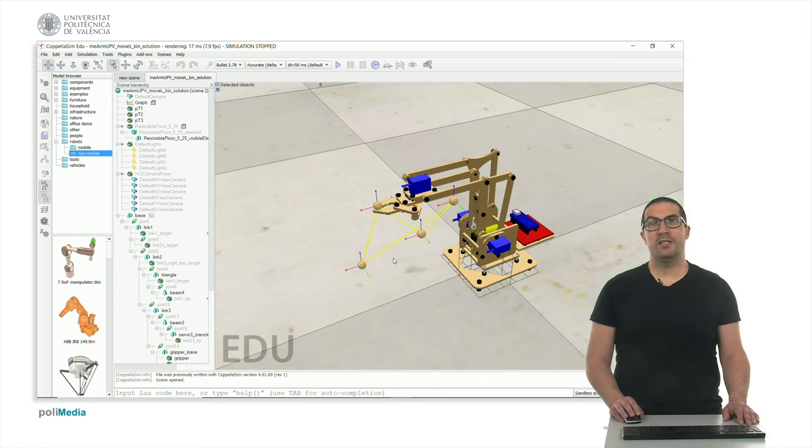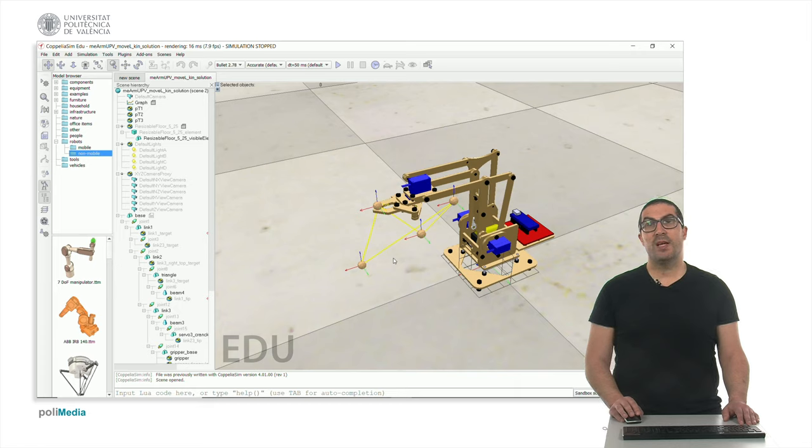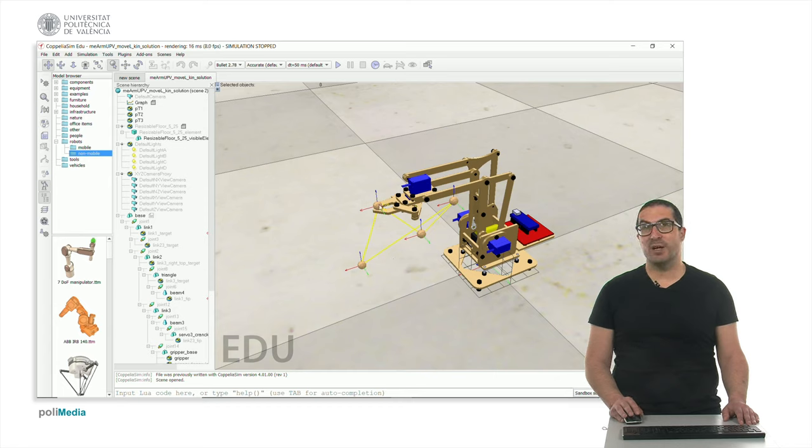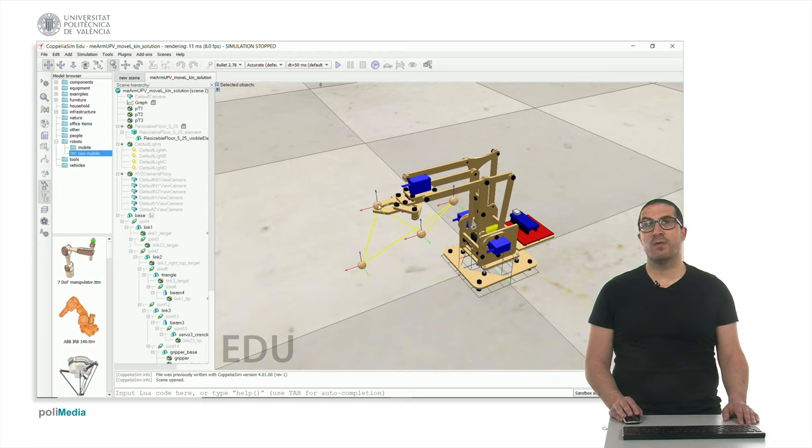Hello, in this video I'm going to explain how to generate a linear Cartesian movement. So the end effector describes a linear movement to reach from one point to another point.